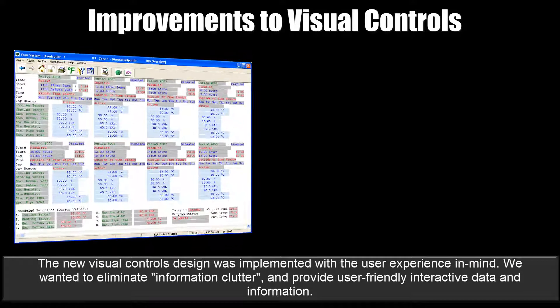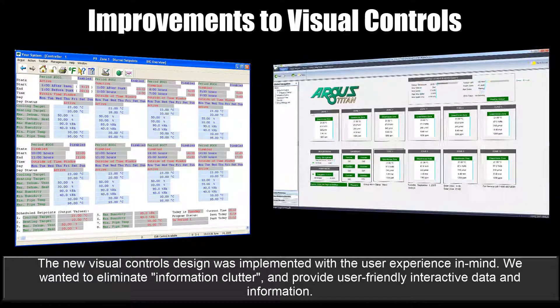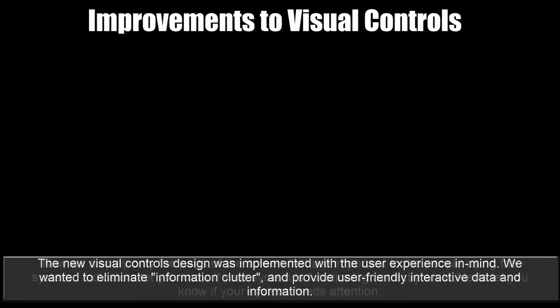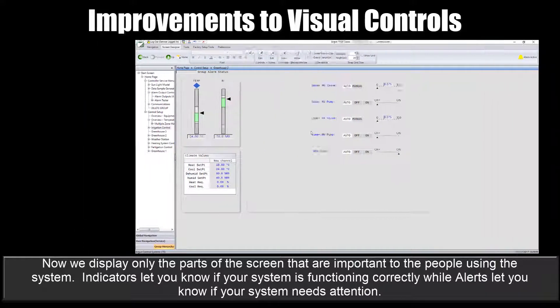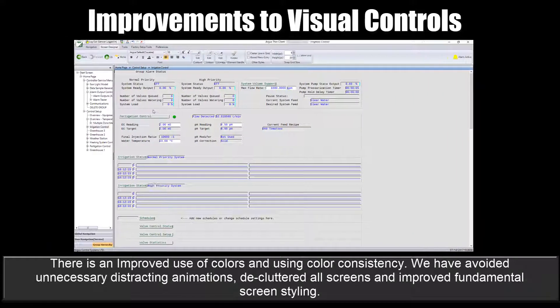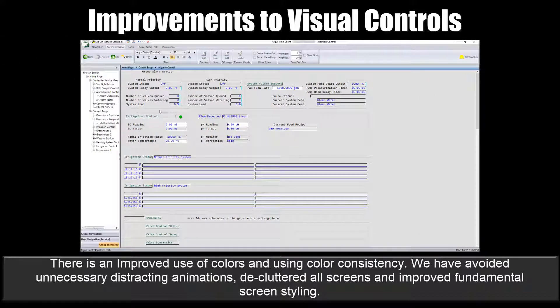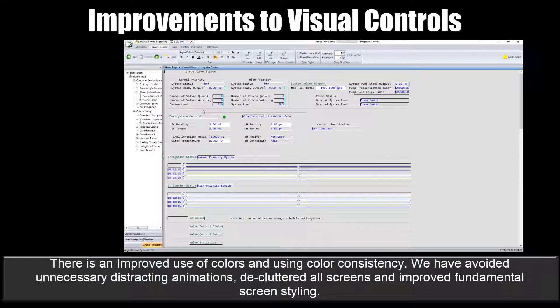The new visual controls design was implemented with the user experience in mind. We wanted to eliminate information clutter and provide user-friendly interactive data and information. Now we display only the parts of the screen that are important to the people using the system. Indicators let you know if your system is functioning correctly, while alerts let you know if your system needs attention. There's an improved use of colors and color consistency. We've avoided unnecessary distracting animations, decluttered all screens, and improved fundamental screen styling.